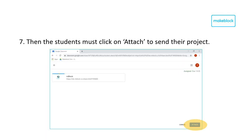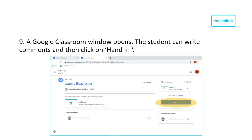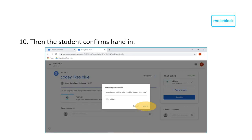The students must click on Attach in the bottom right corner to attach their project to the assignment. Once attached, the student finalizes uploading by clicking View Assignment in the bottom right corner, which will forward the student to a new window. The student can add any comments or questions before handing in the assignment. Click on Hand In to hand in the assignment.